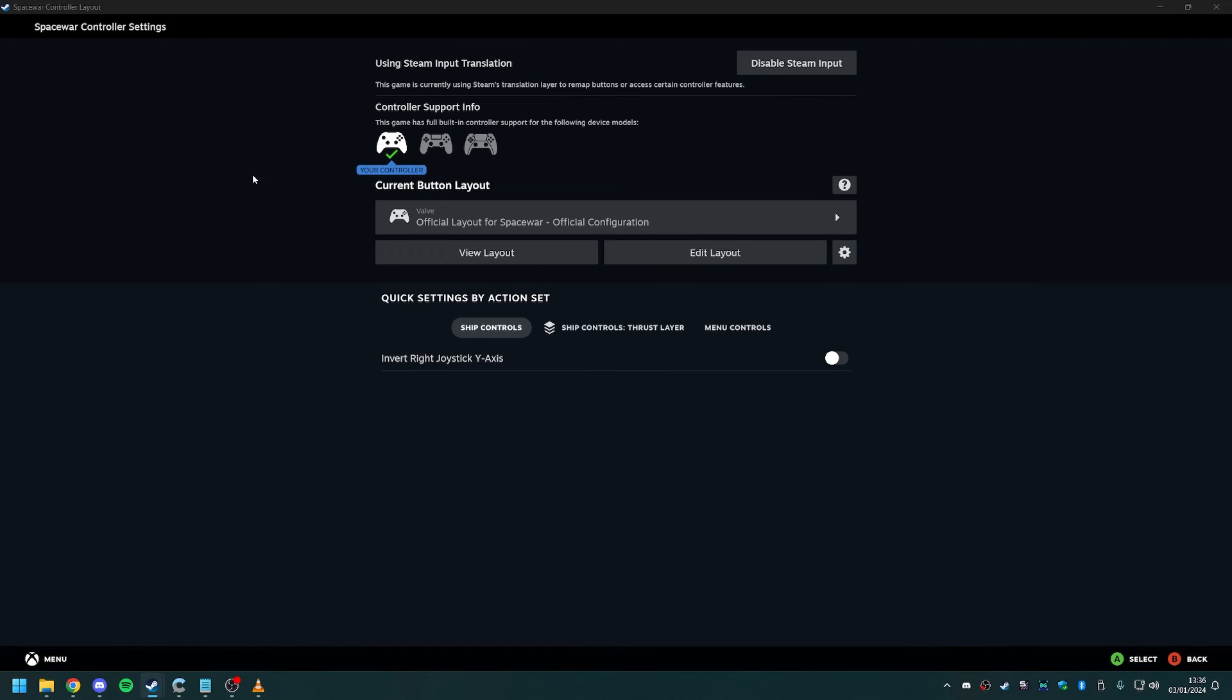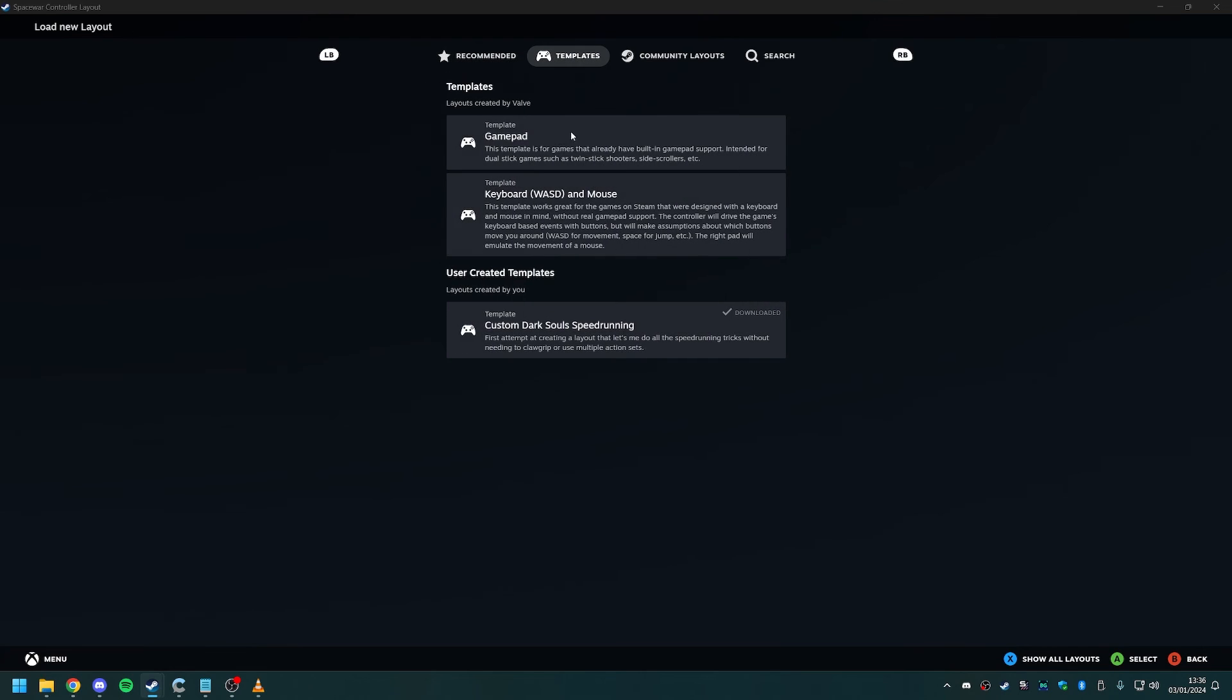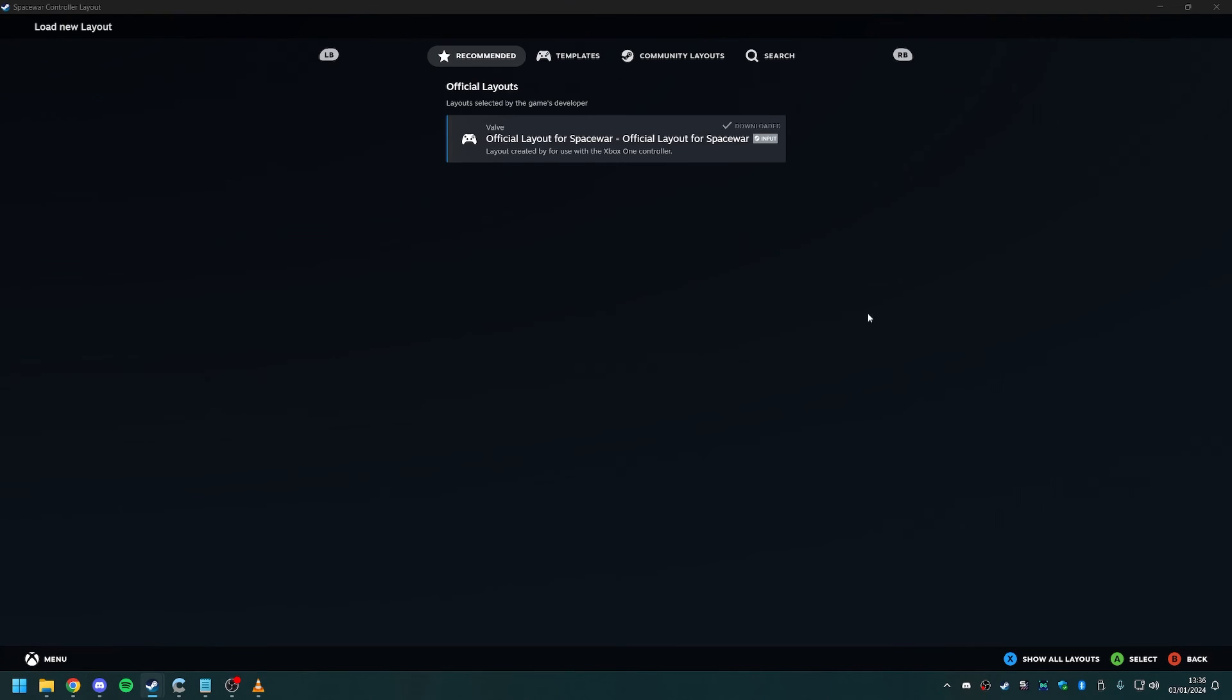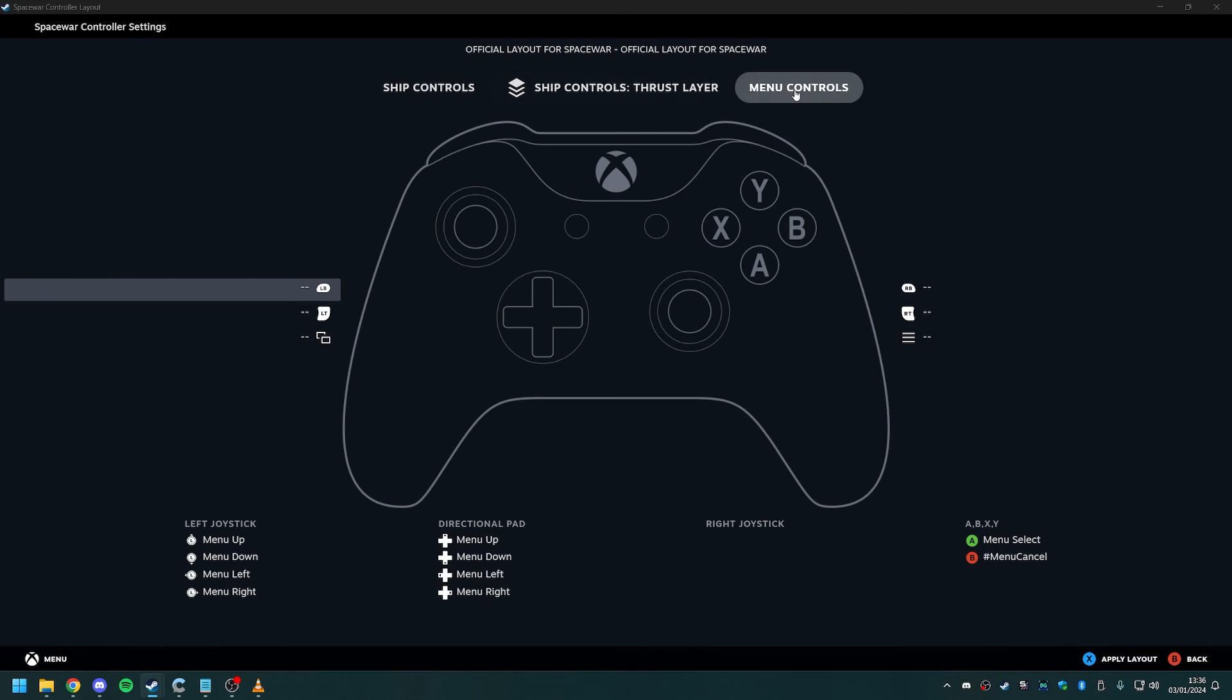Also, make sure when you go into your spacewar controller layout that you have the generic gamepad layout selected and not the official layout for spacewar, because this one doesn't have any bindings on the keys or anything like that.